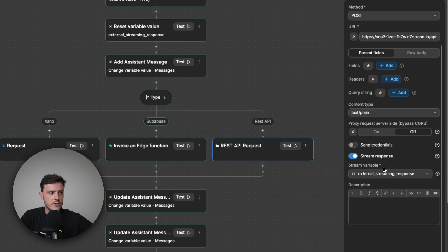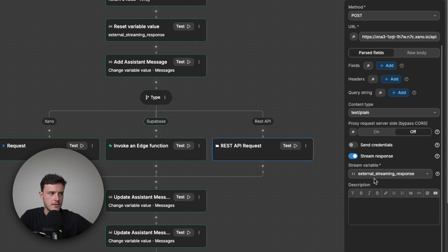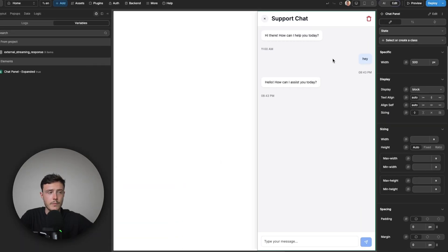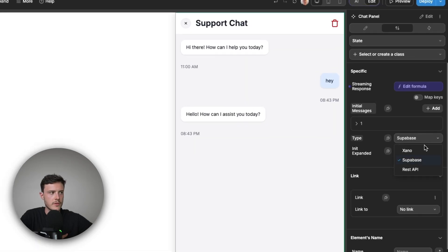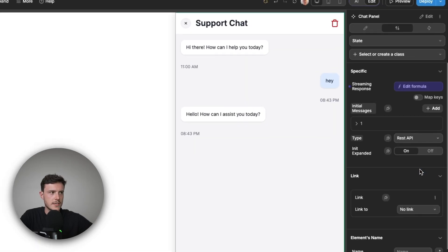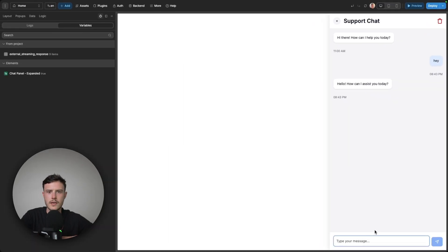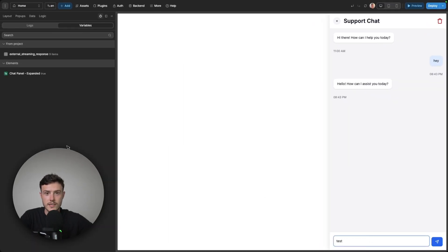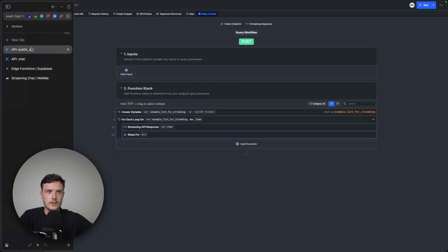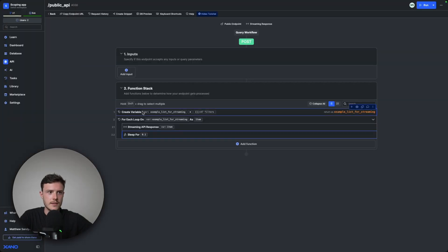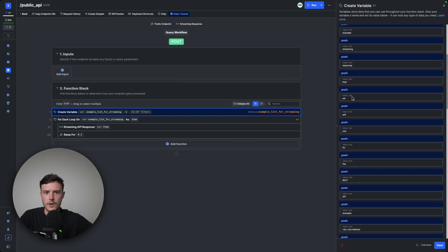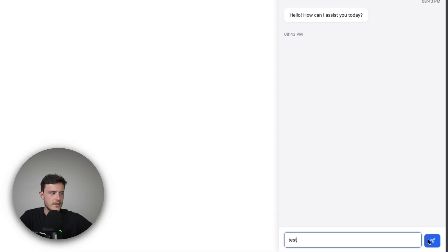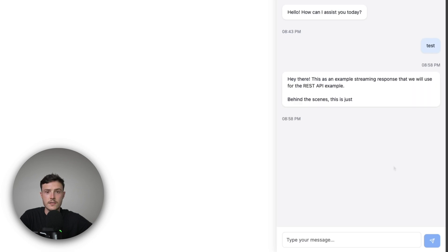And the most important part of making this work is you need to toggle on stream response. And once you do, you'll be prompted to select an array variable where you want to save the response of the streaming. And here I've selected that variable that I created, external streaming response. And on my component in the settings, I've just created a handy prop that I can use for the demo. So I can set this to REST API, and now when I put something in the chat and send it, we'll get back a generic response when I send this. But what the response will be is simply this list of words one by one. So when I send this, we can see we're getting those words back one by one.